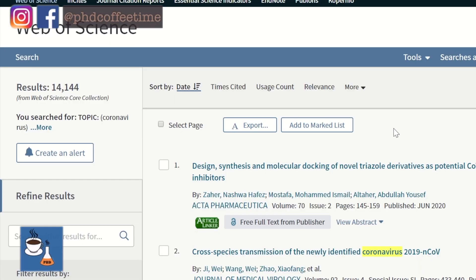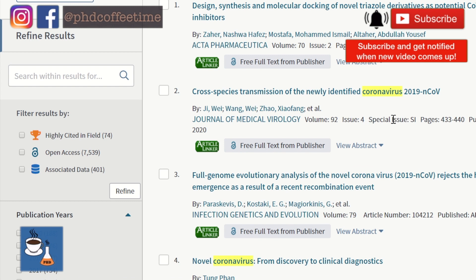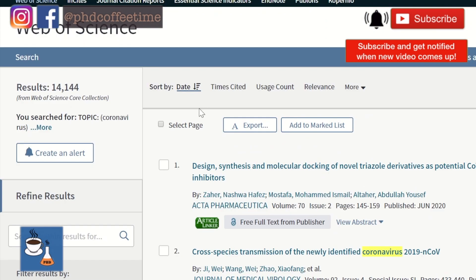Web of Science gives you all the peer-reviewed articles from different journals. You can organize your search results by publication year, by category of research topic. On the top, you can also sort your results by date, number of citations, and the relevance of the search term.